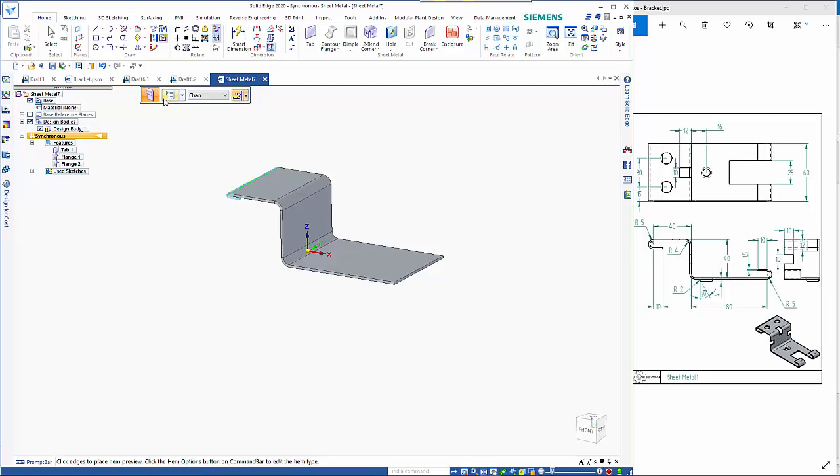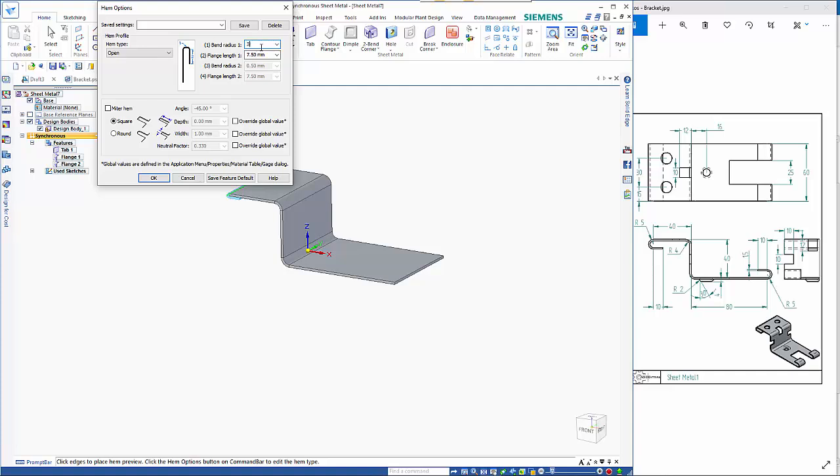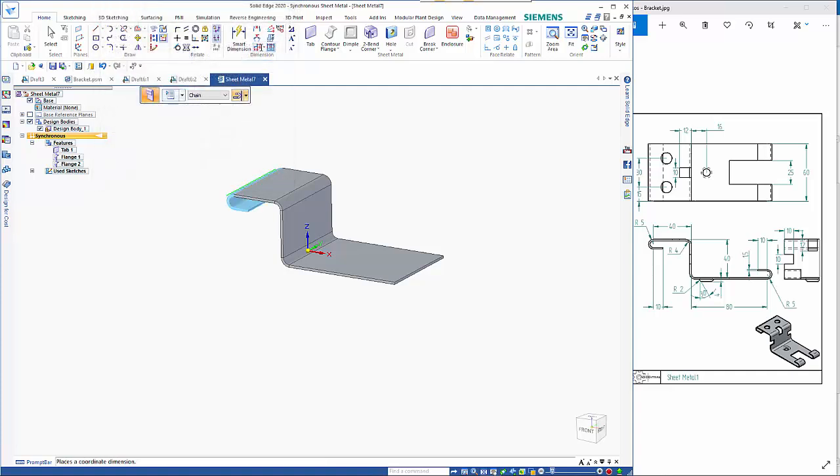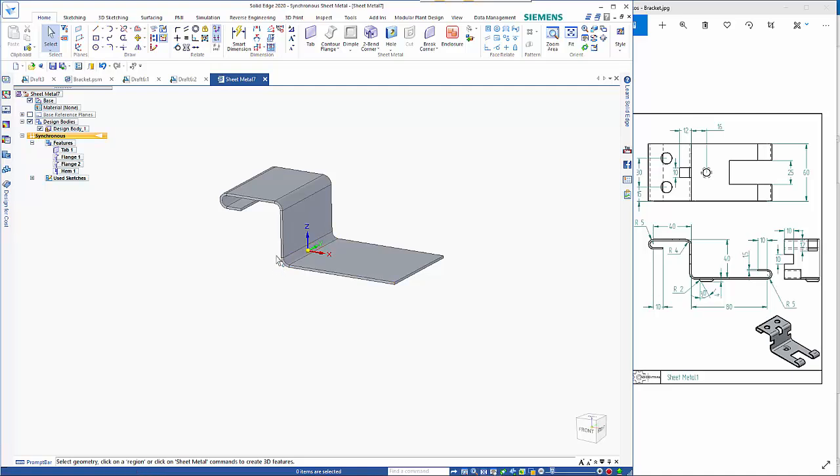change our options to open and then 3.5 and 10 and material outside bend outside so yeah you can just create it and it sort of just jumps in a lot quicker than having to do the individual flanges we can just use to and